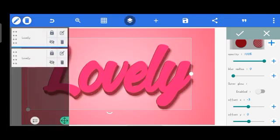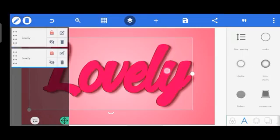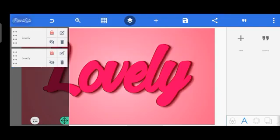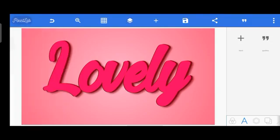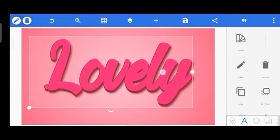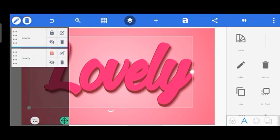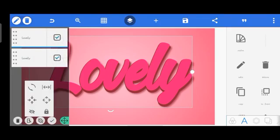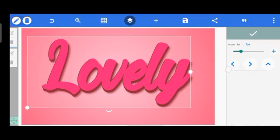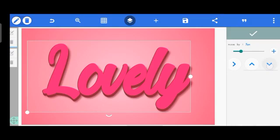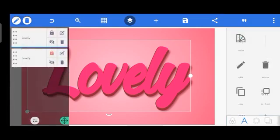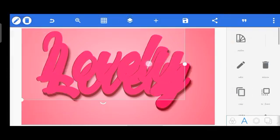Lock the first layer so you don't move it by mistake. Make sure the side and bottom of the second layer text are showing from behind the first. Move the two layers together — mark both and move left and down a little until you get a perfect arrangement where the back text is visible on the left side and beneath.